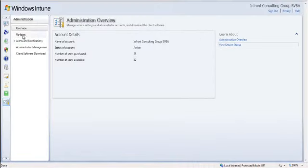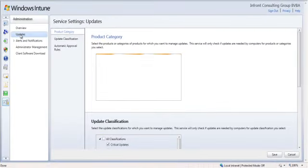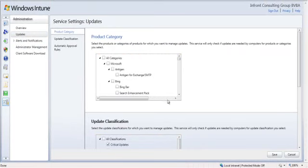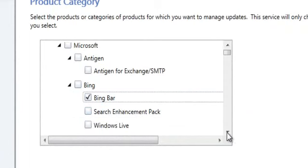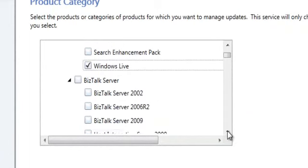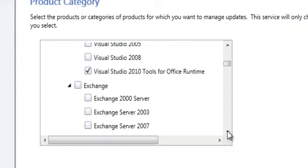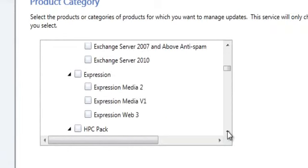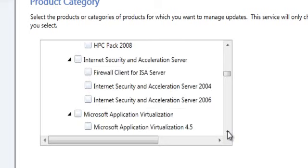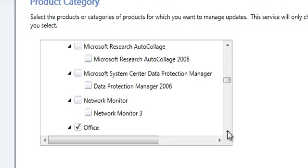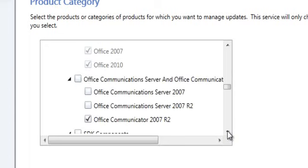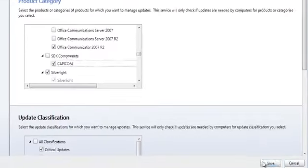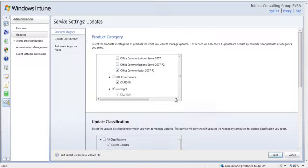Now we are going to look at the updates configuration within the administration workspace. First stop is selecting our product categories. Now I just choose the different categories that are interesting for my environment. After choosing all the categories I just press the save button to save my settings.